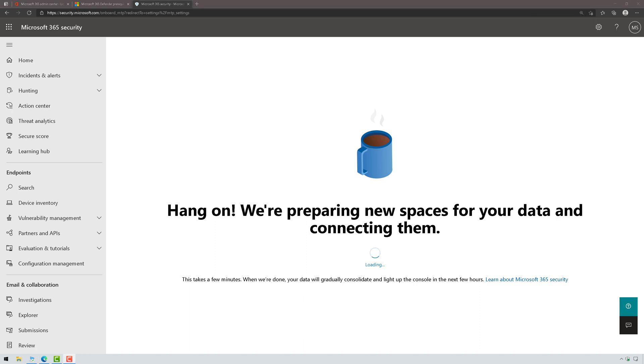Now remember, this is the first time that I'm doing this with a brand new tenant, so it's going to take a few moments here for this to load in. While this is loading, make sure you're a global admin when you go to sign in to be able to enable this.